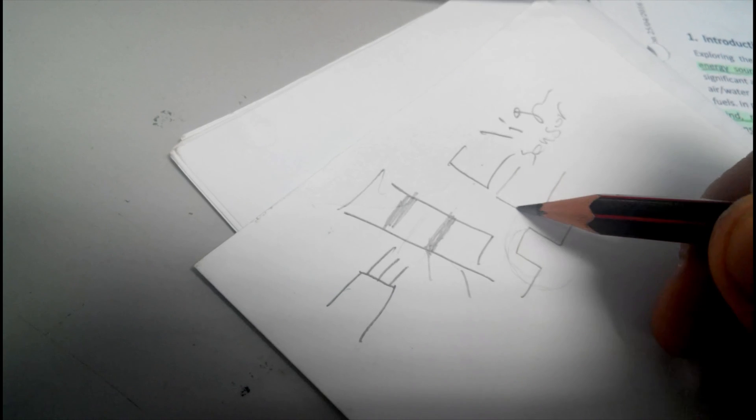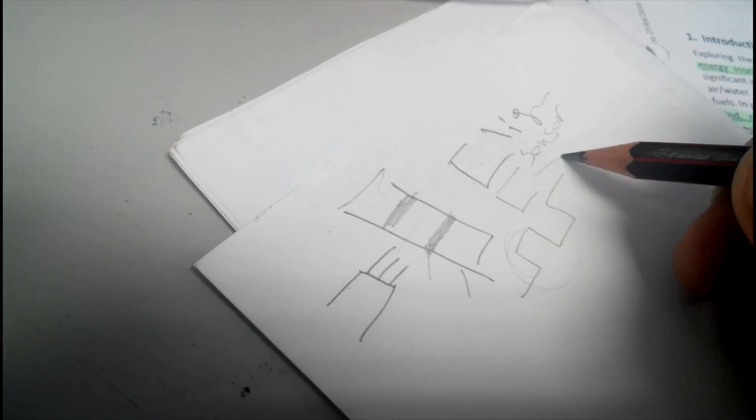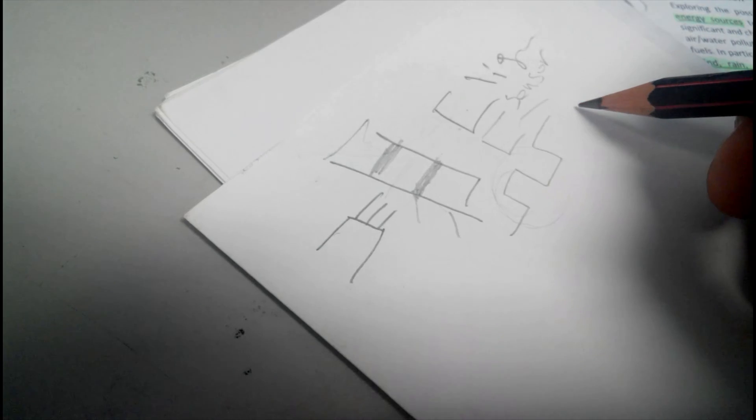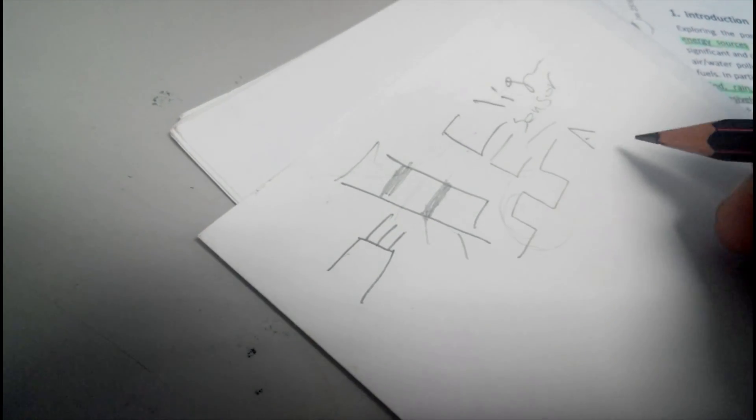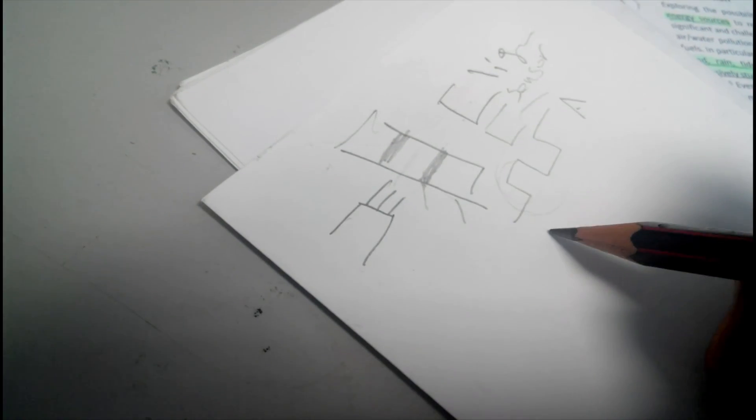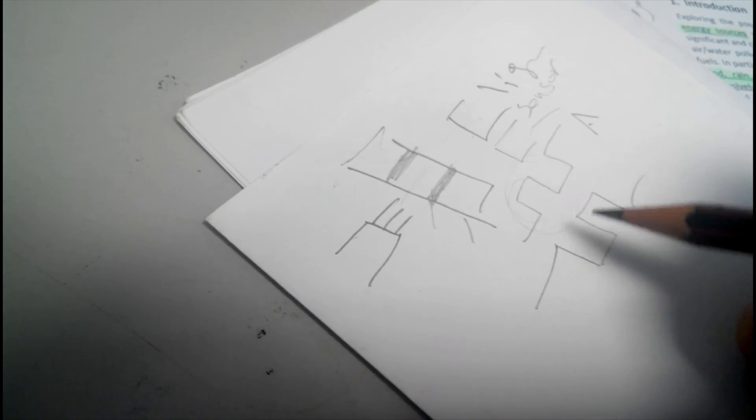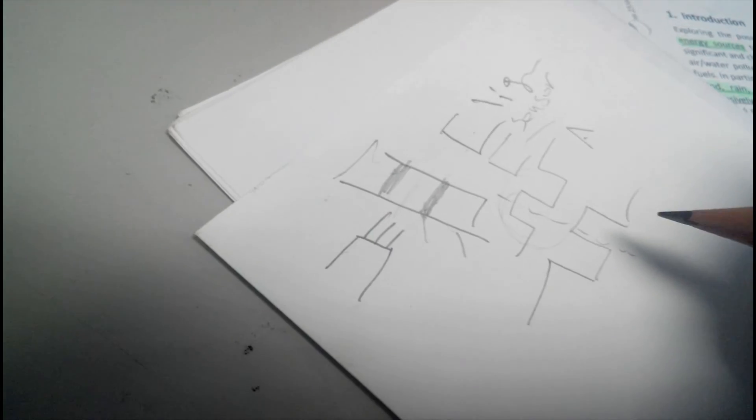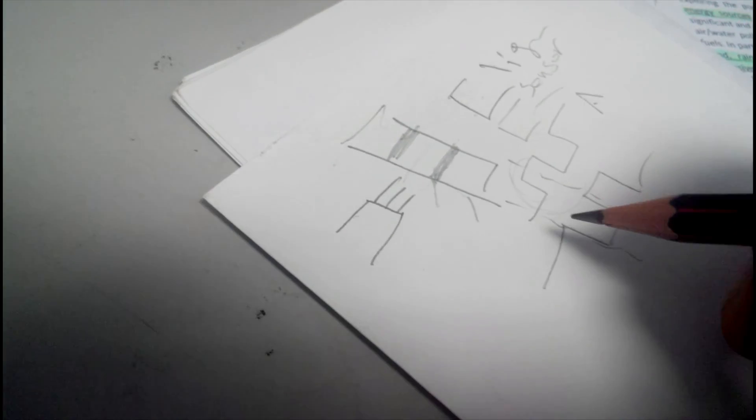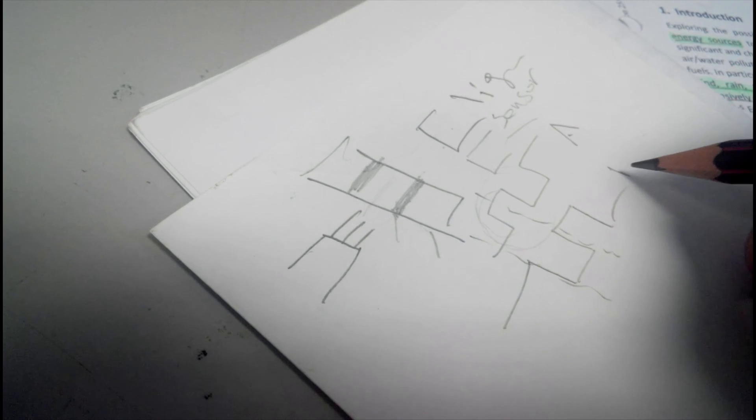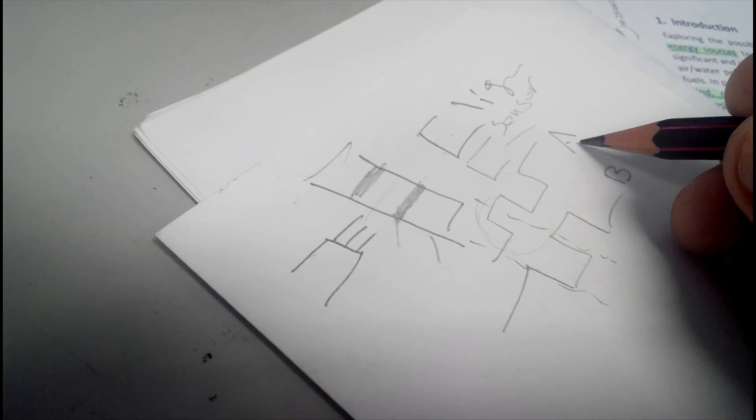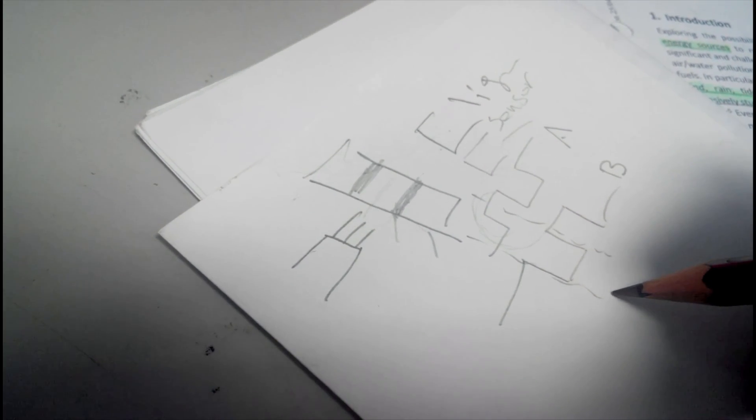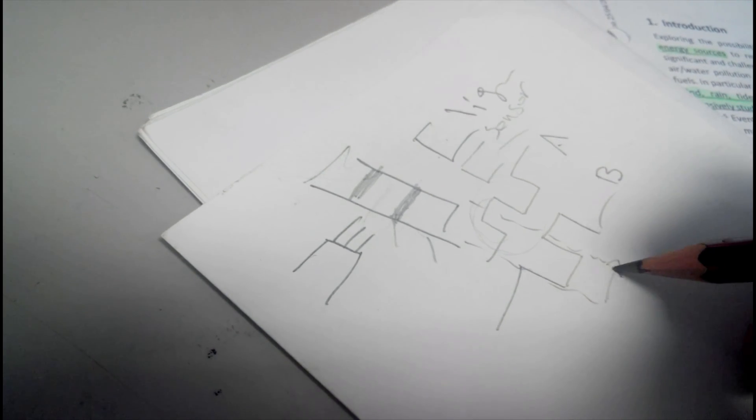Actually we have two sensors. That's why we have two channels here, channel A and channel B, whereby channel B is about 90 degrees shifted to channel A.